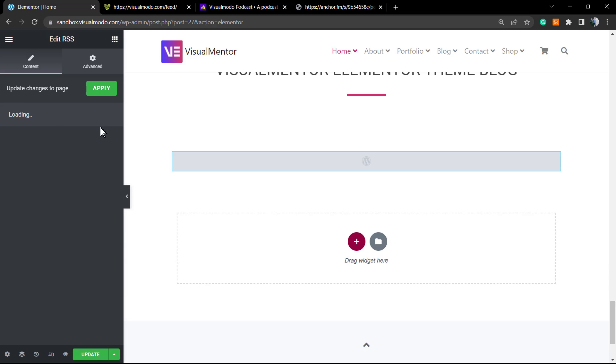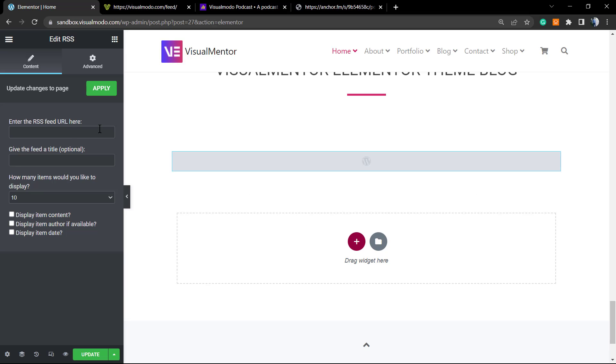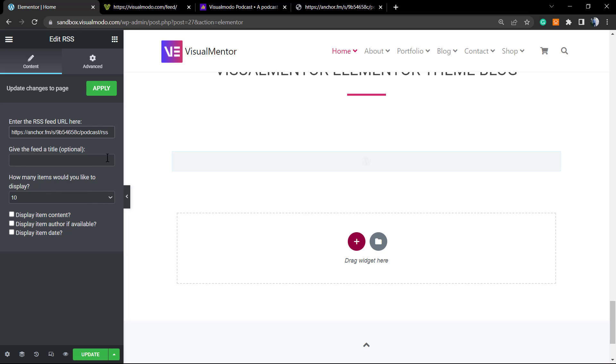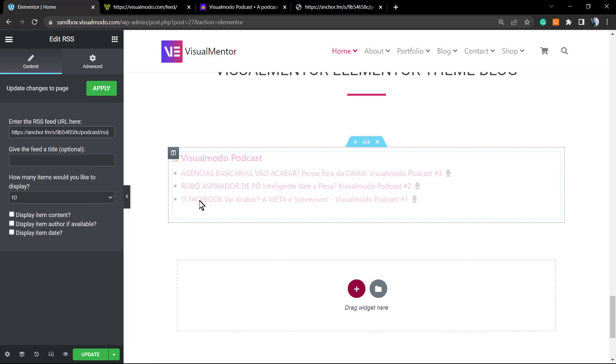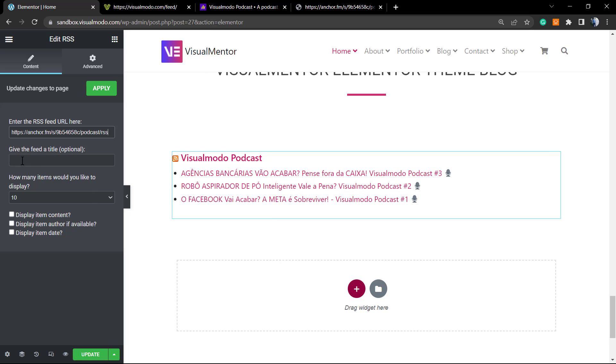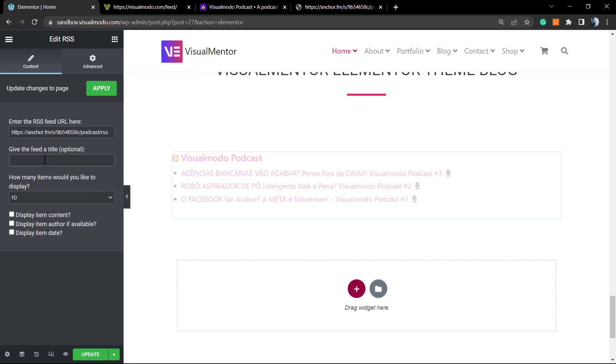Just click on it, hold, drag and drop on your page. We're gonna be loading the RSS feed. First of all, we need to enter with the URL right here.